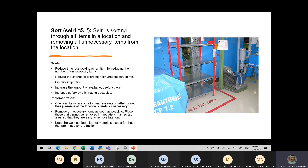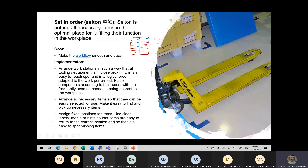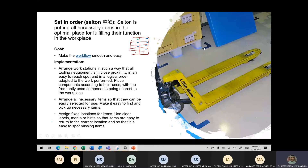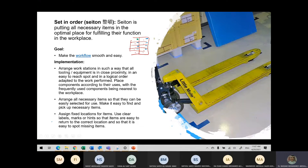Setting things in order means putting all necessary items in the optimal place for fulfilling their function in the workplace, making the workflow smooth and easy. The signs at the bottom tell you what things you're going to be using. If you put things in place, you should also put them in order — for example, if you want to use a forklift before something else, you need to put things in order so you don't waste time.